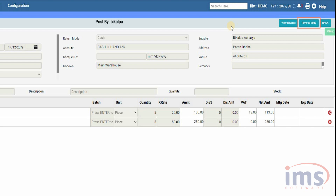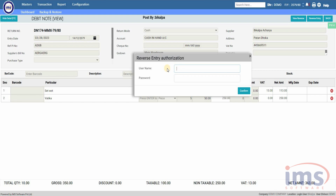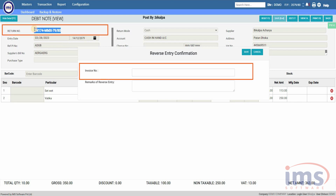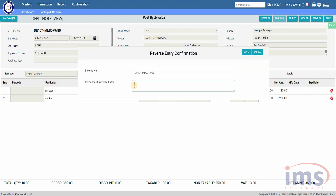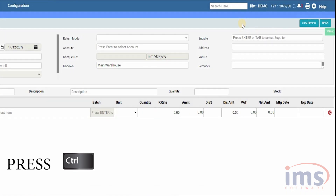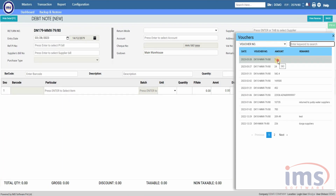We'll do the reverse entry first, so let's select the second button. Enter your username and password. A reverse entry confirmation form will appear where you must provide the debit note number of the loaded invoice — simply copy and paste the debit note number here. Provide remarks as per your requirement, then click Save to keep the reverse entry. To view the reverse entry, press the Control key — the View Reverse button will appear. Click the View Reverse button and then click on the invoice to view the reverse entry.